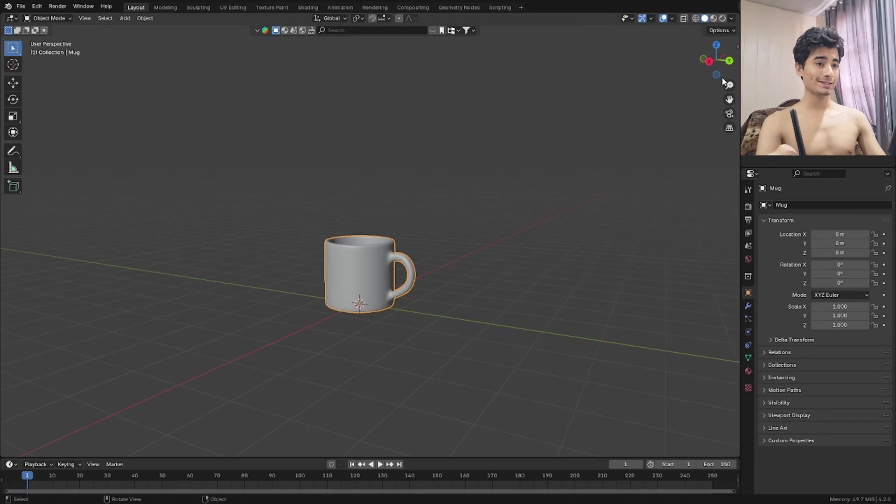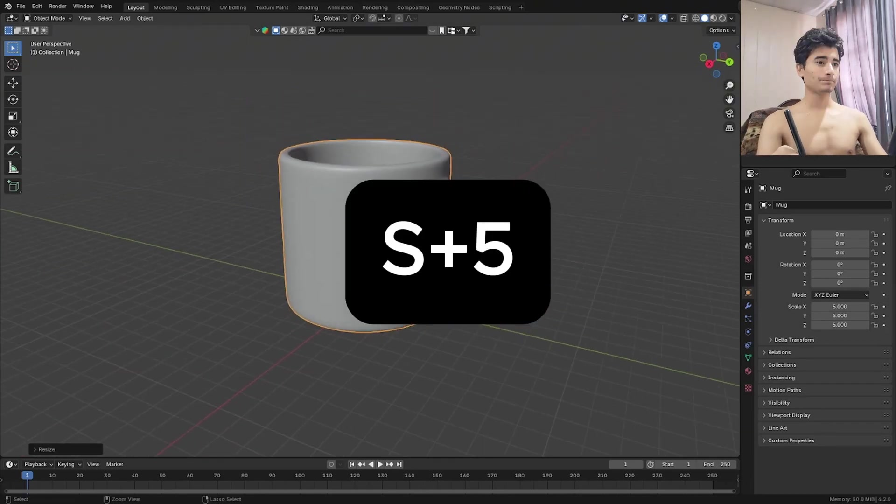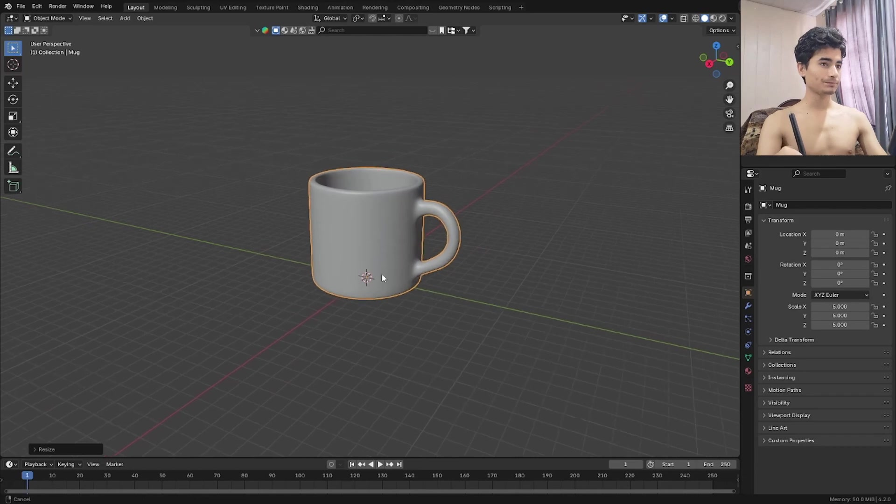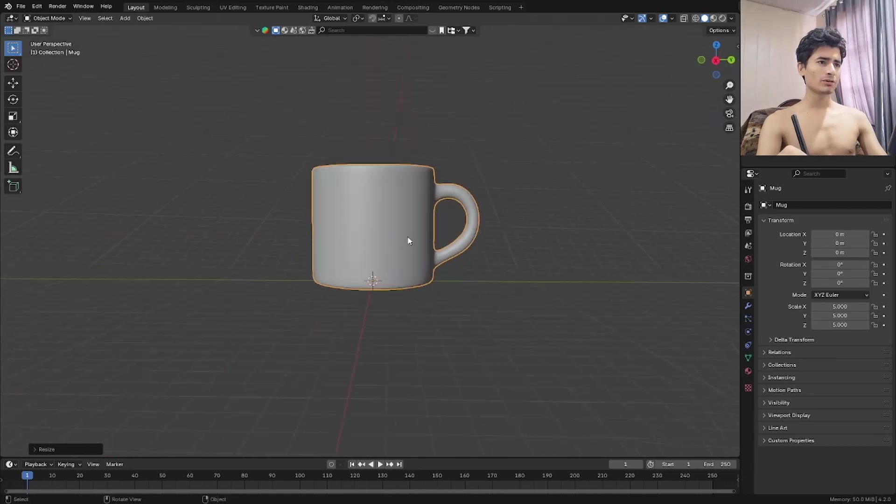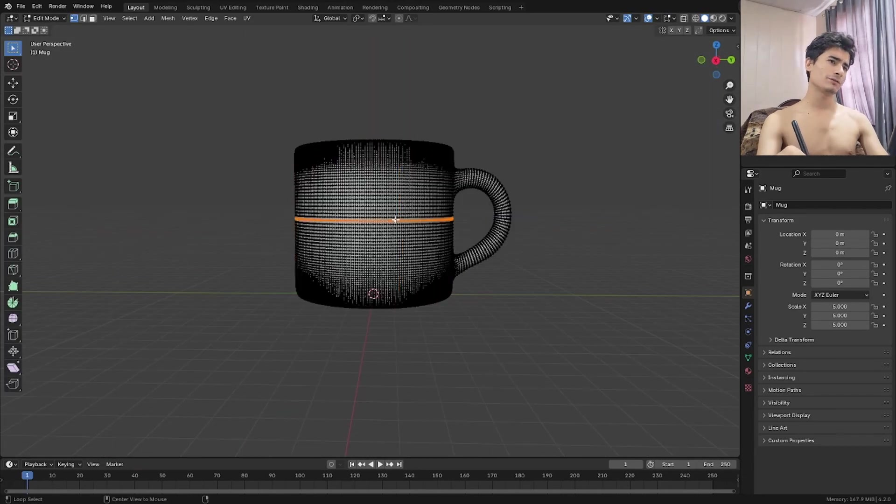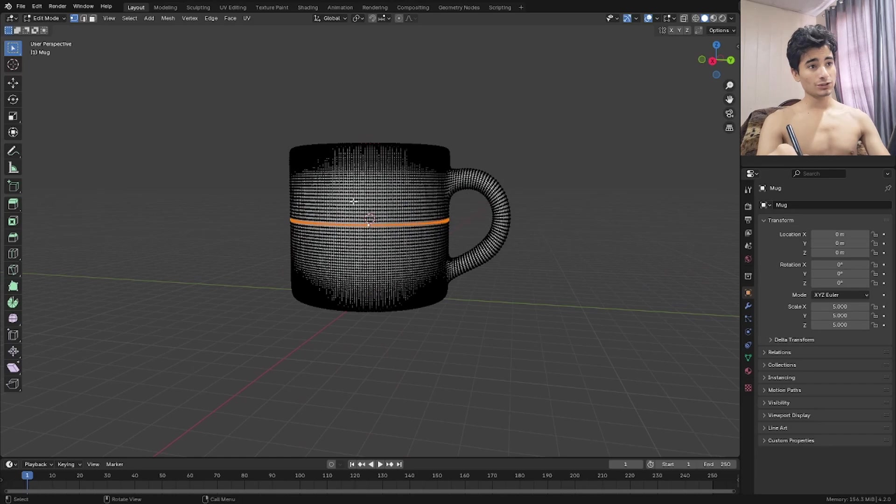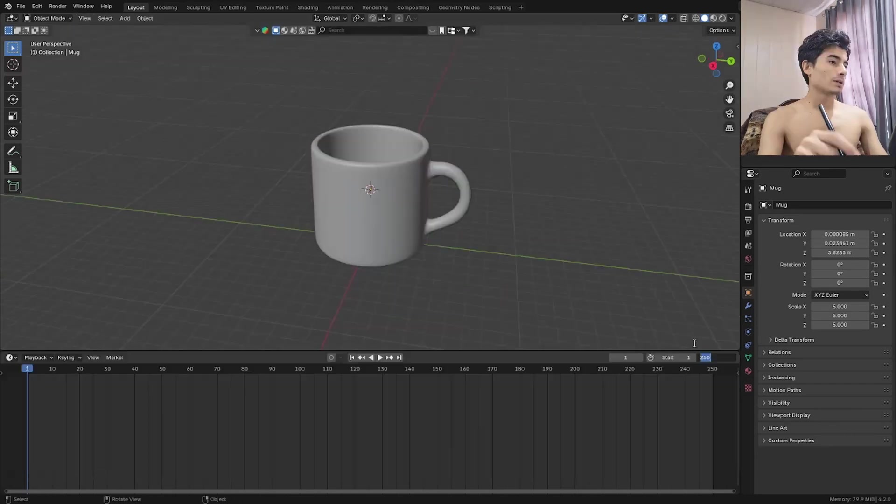What we have to do now is select the mug and just S5. This is a good enough scale for our simulation. We're going to set the origin to the center of the object. So let's select the loop here. Shift S cursor to selected. Go to object mode and set origin to 3D cursor.